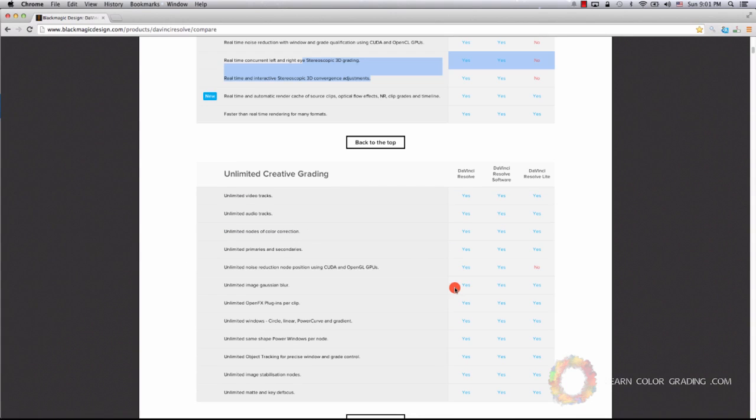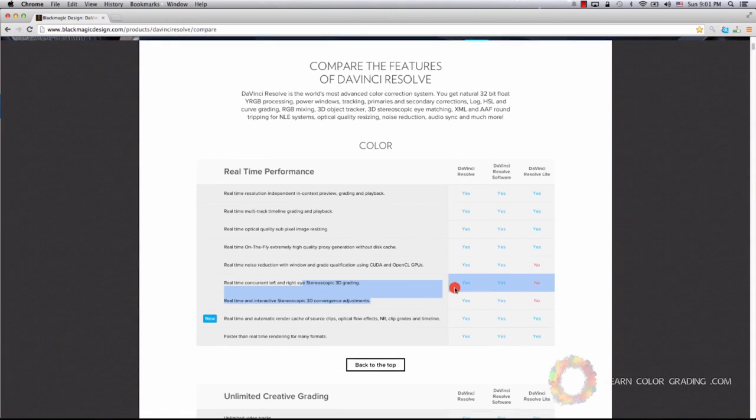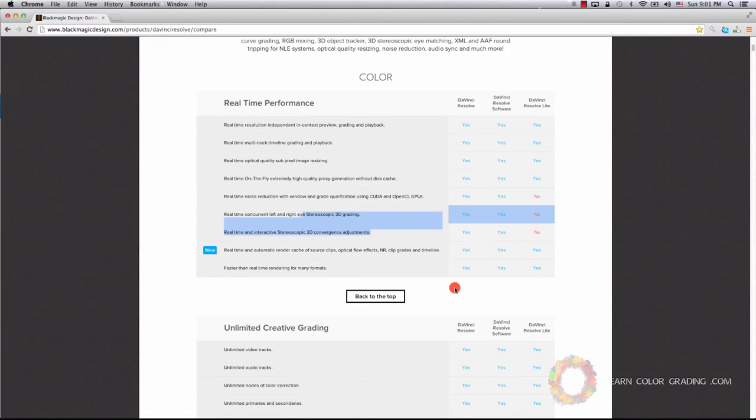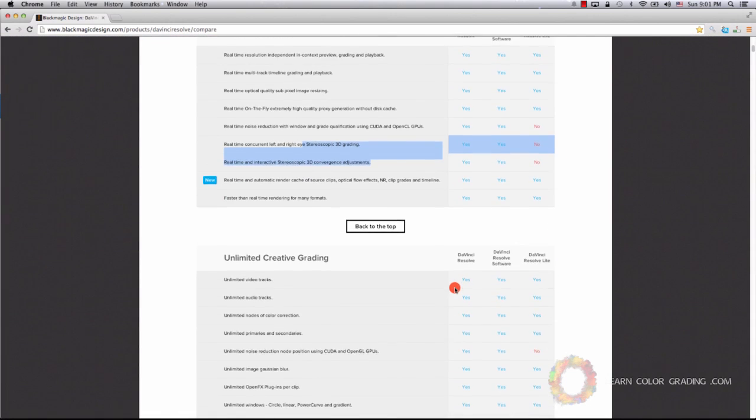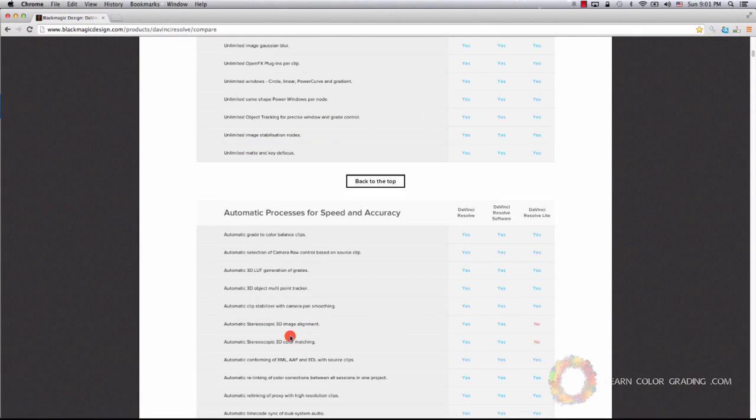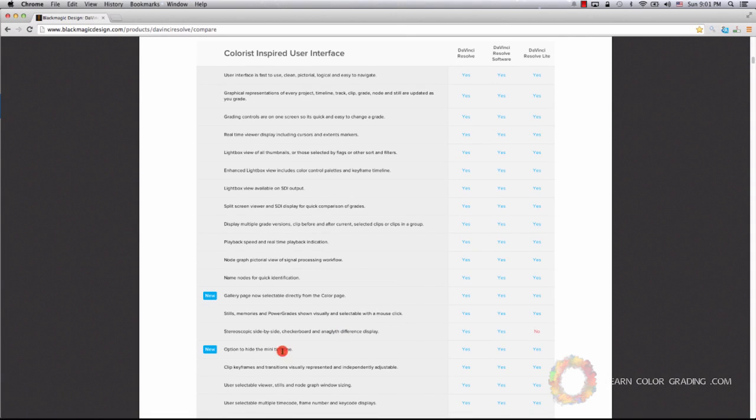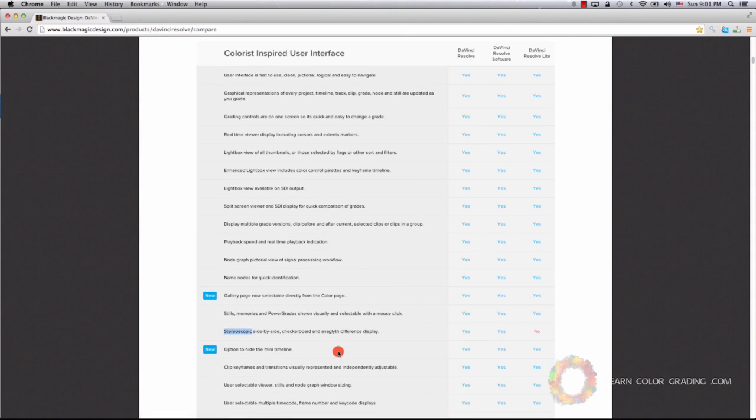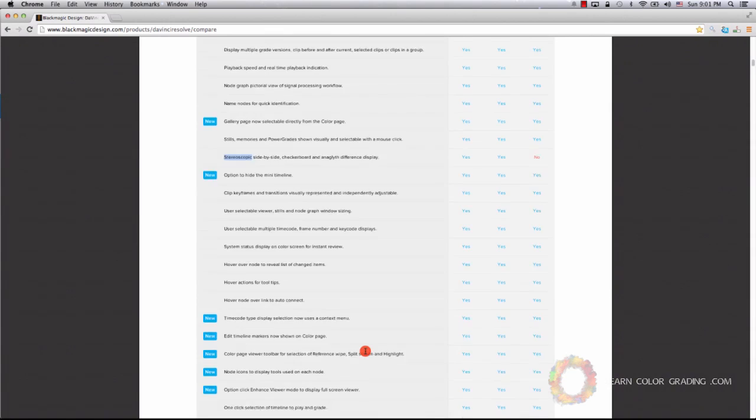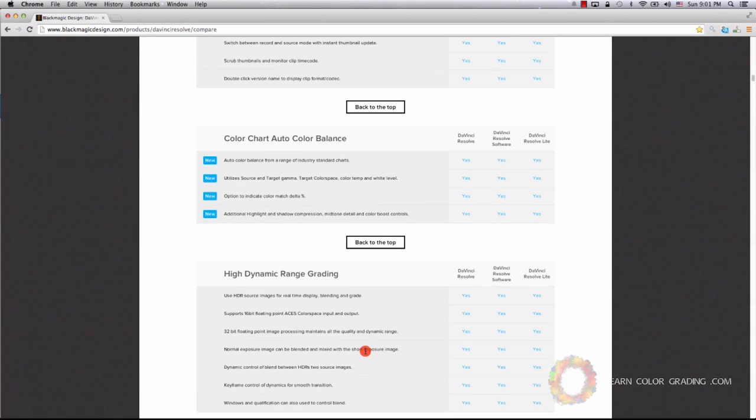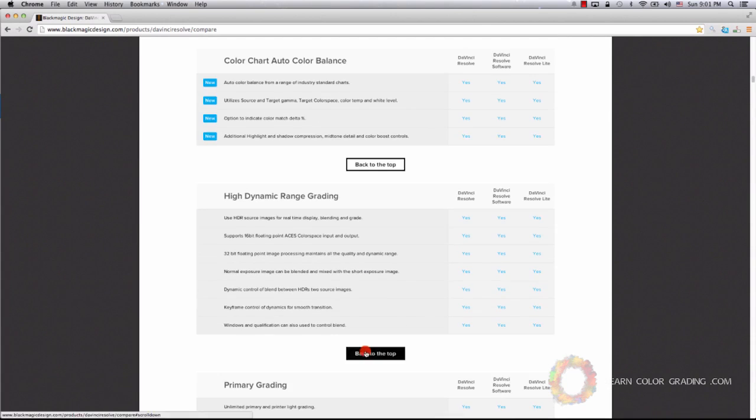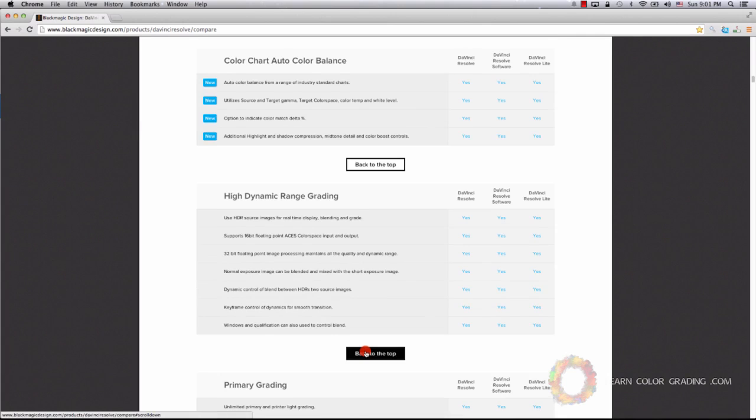And if you go down, you'll notice that the rest of the features are equally available in the three versions of the software. You have here another no—again, noise reduction, two features related to 3D. It's stereoscopic, a 3D feature that is not available. And the list goes on and on. In fact, Resolve Lite is more than enough.